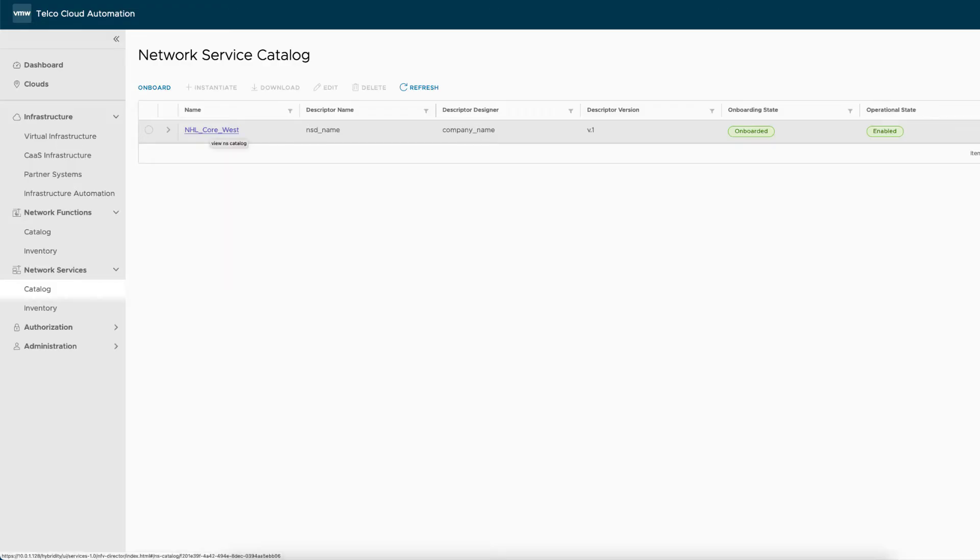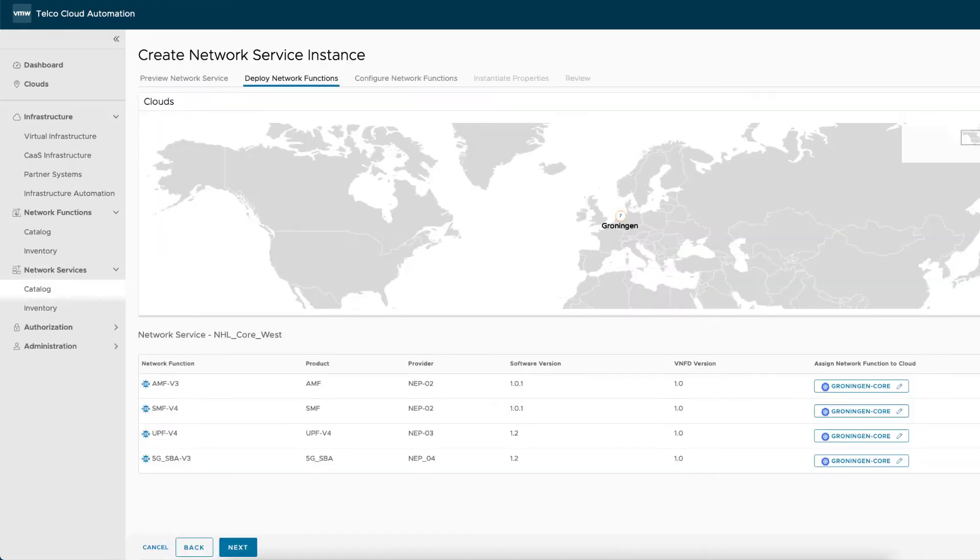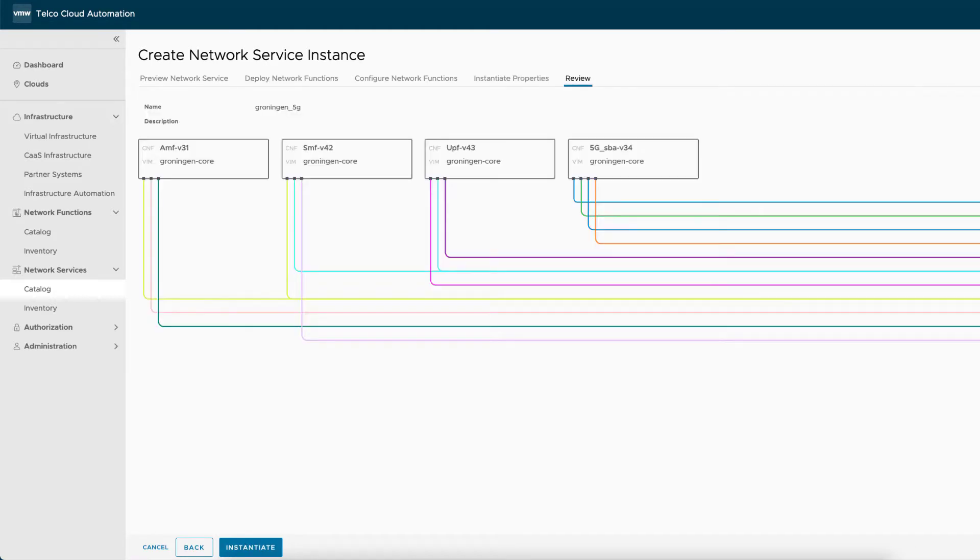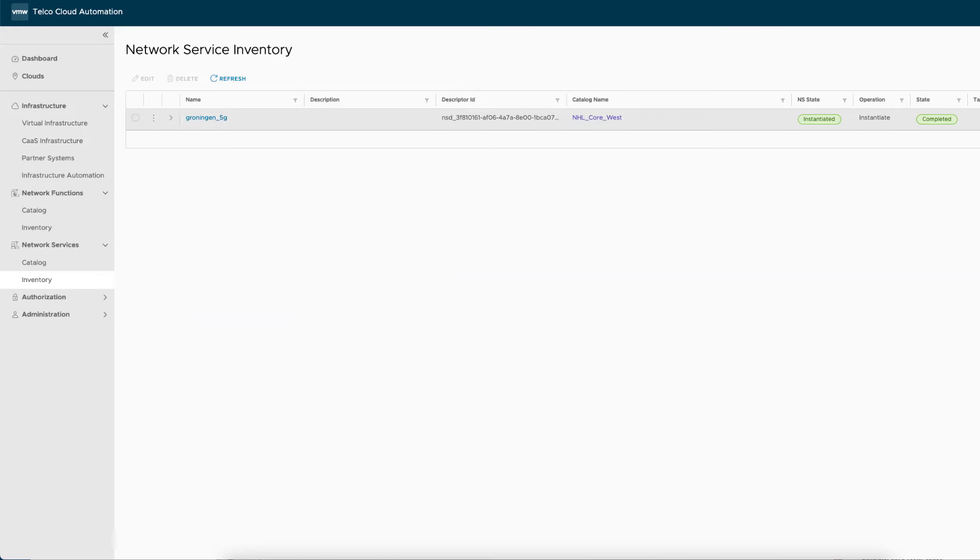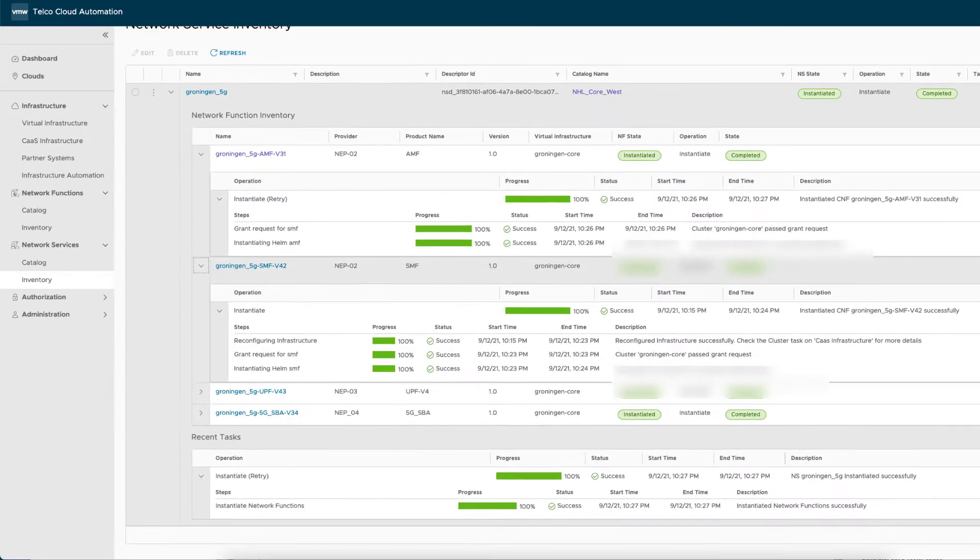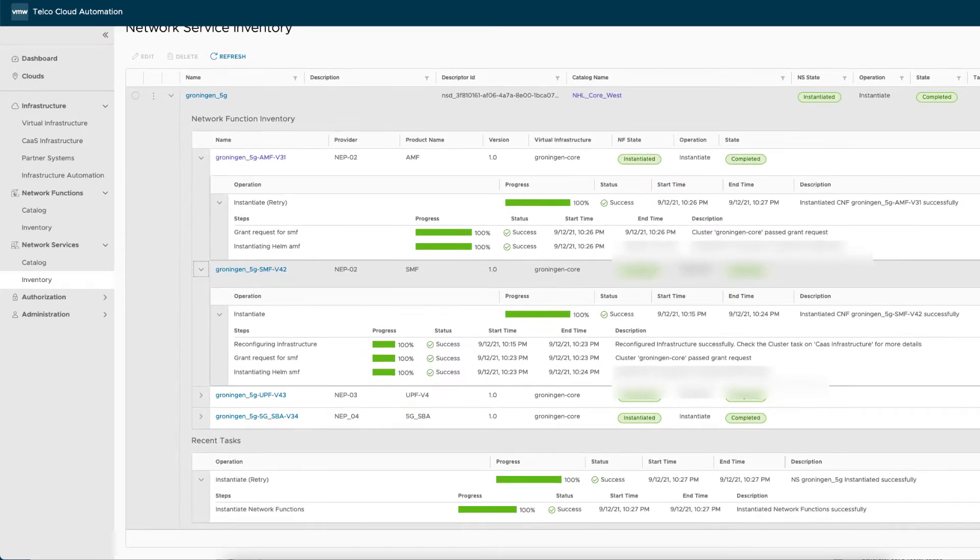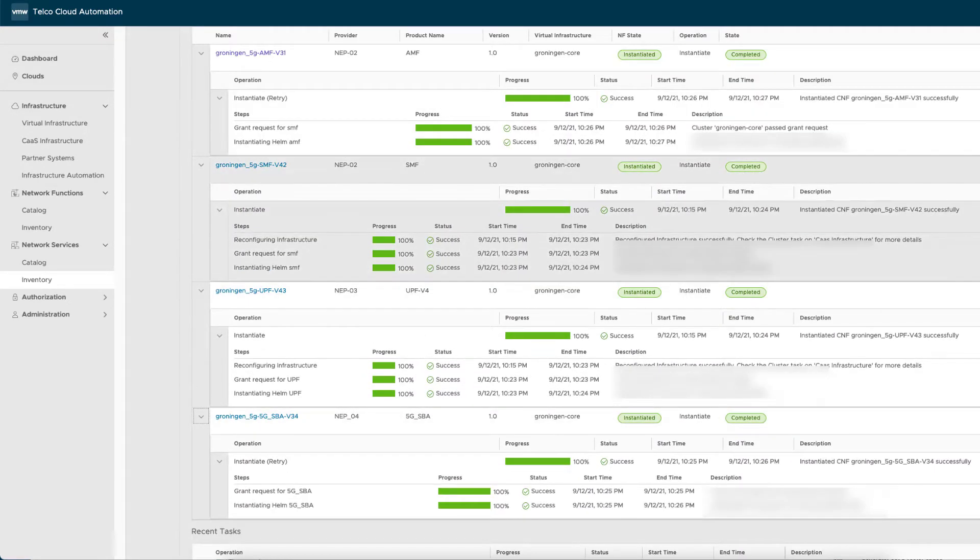To complete this setup in preparation for the demo, a 5G core composed of AMF, SMF, UPF, and 5G service-based architecture has been onboarded and deployed in the regional site in Groningen.